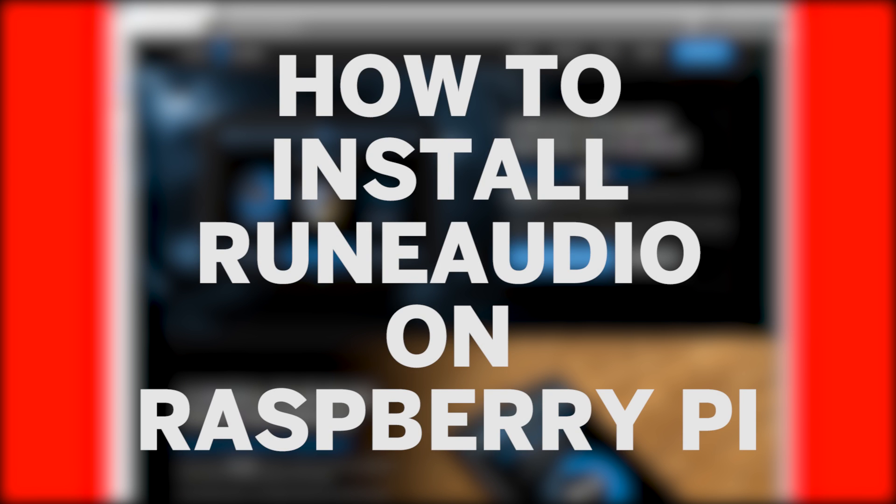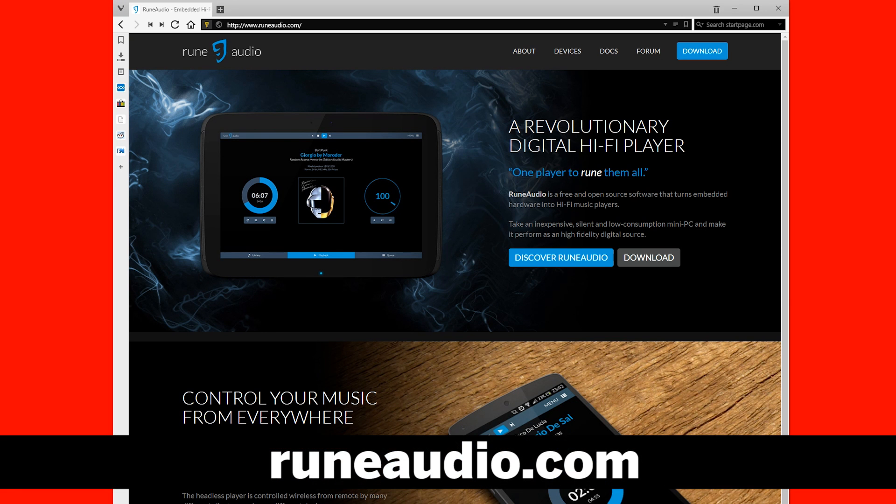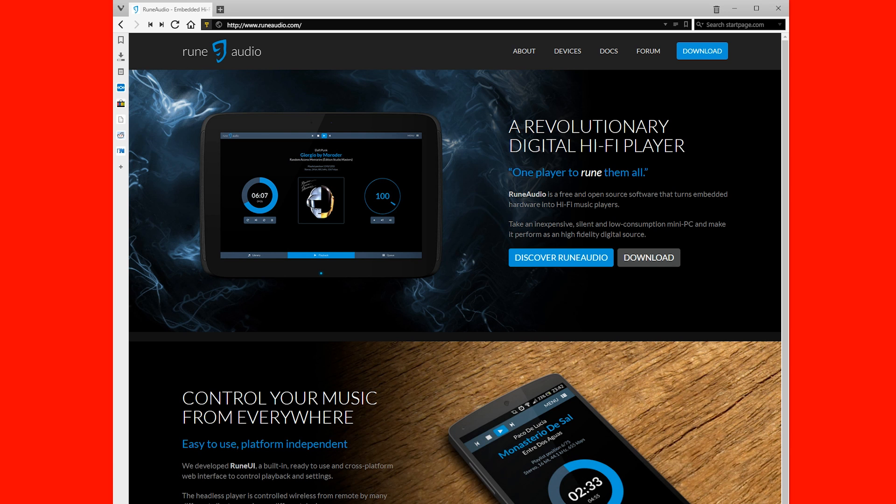This is how to install Ruin Audio on your Raspberry Pi. First, you need to go to ruinaudio.com. Once you're there, click on the big blue button that says download.